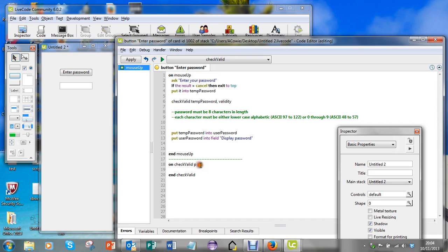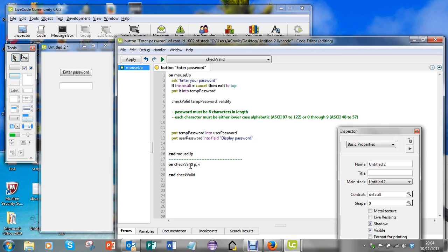Down here I could use the same name, but just to show you that I don't need to, I'm going to call it V, and that's going to come back either true or false depending on whether the password is valid or not.